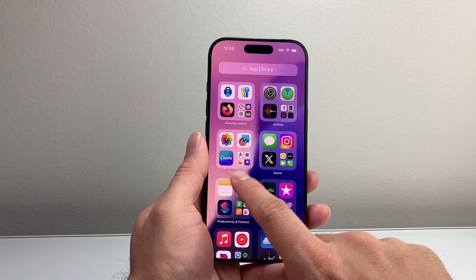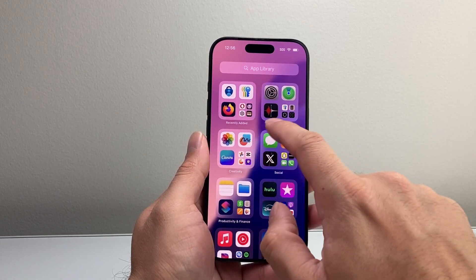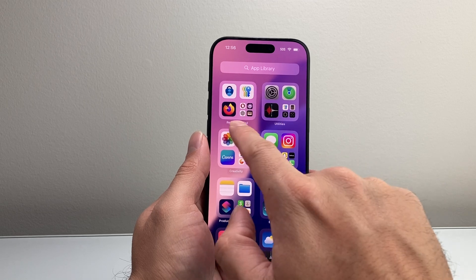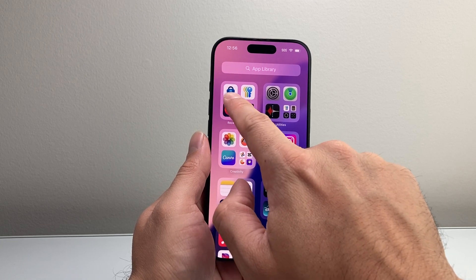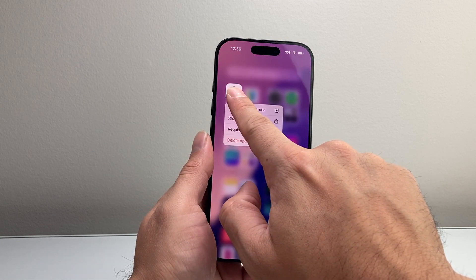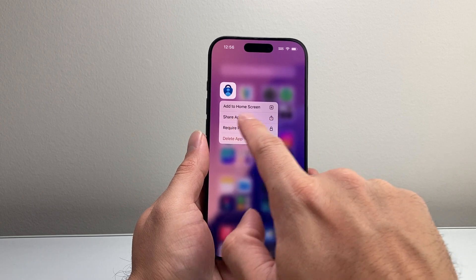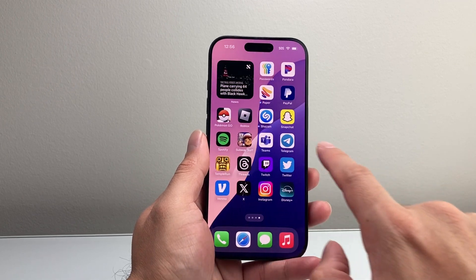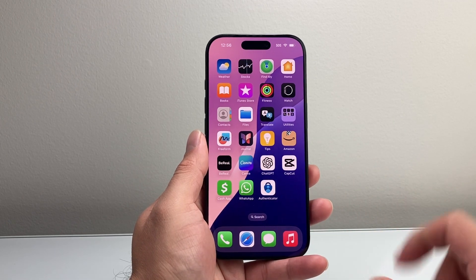Now if you don't find it on the home screen, it's going to be on the very last page where it says Recently Added. As you can see here, this is the app. I can press and hold, and then I can add it to the home screen, and it'll be added to the home screen.